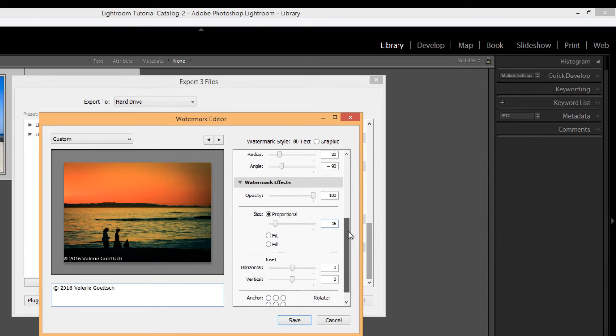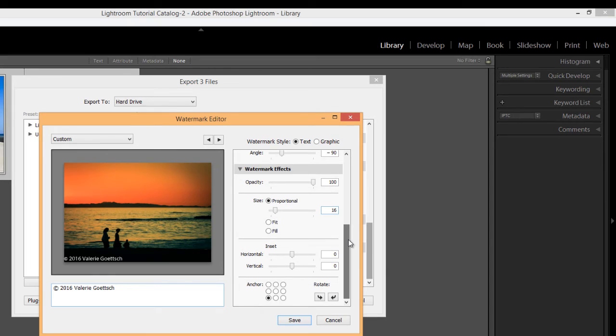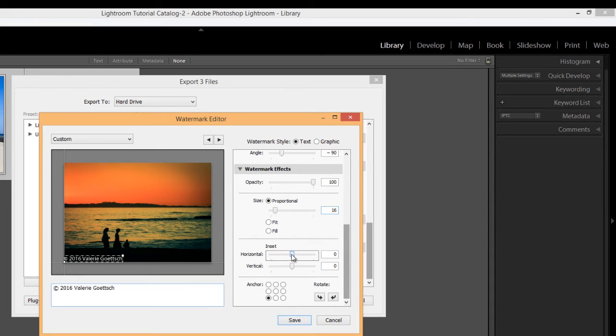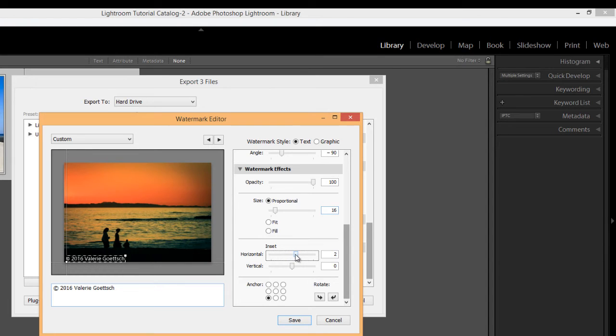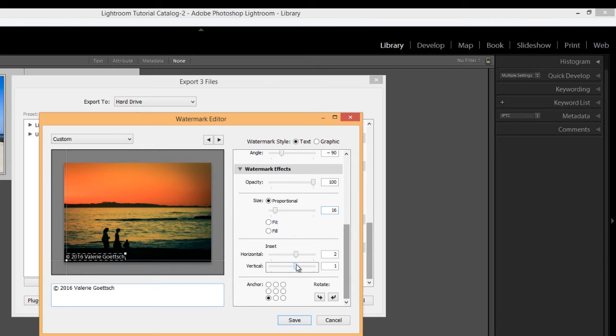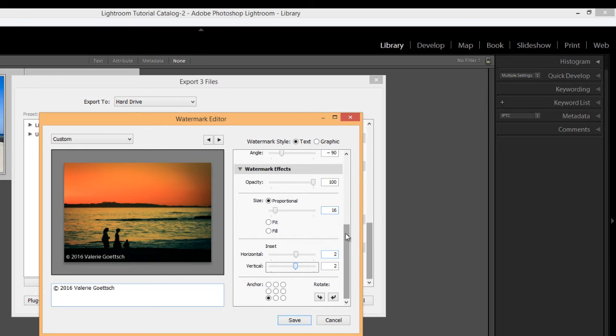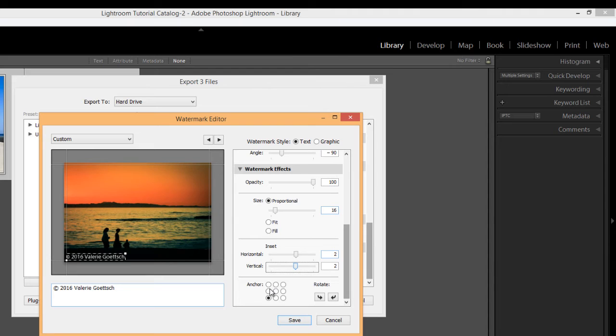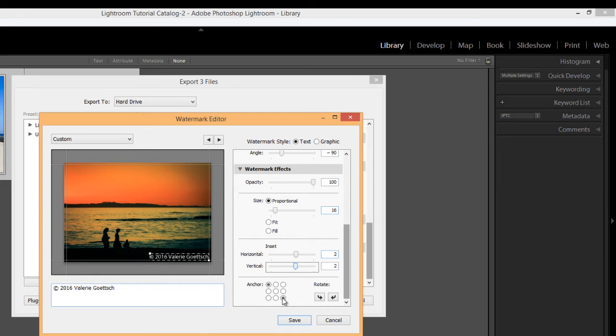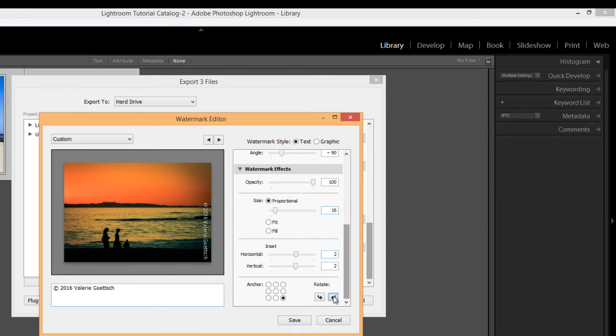And then if we scroll down to inset, inset lets you adjust the horizontal and vertical spacing from the edges. So I want to move that in a little bit and I want to move it a little bit up from the bottom perhaps. So you can adjust that as you like. And then anchor and you can choose the anchor point. So right now the anchor is set from the lower left hand corner. You can move it to the top, to the bottom right, wherever you wish.